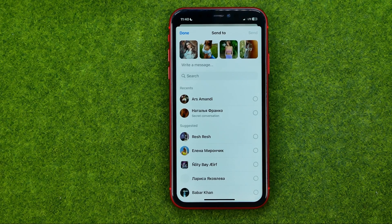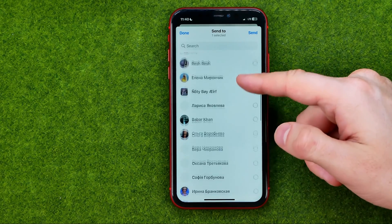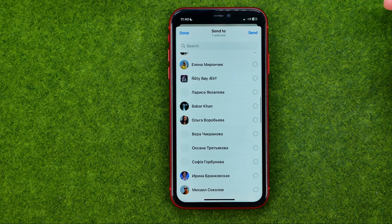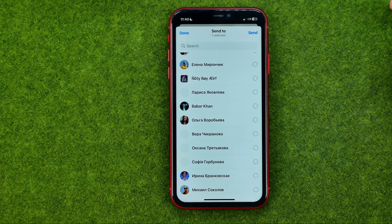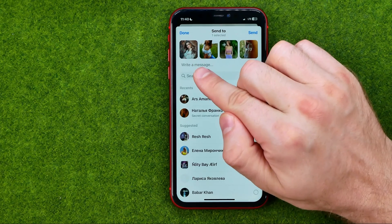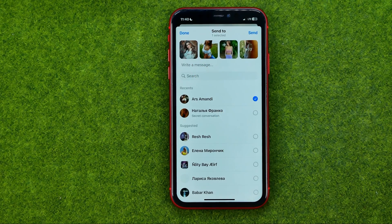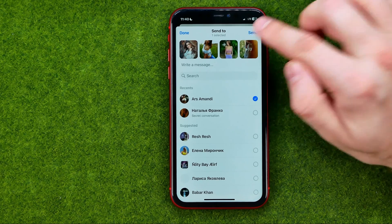All we have to do now is select the users whom we want to share those photos with. We can select multiple users at the same time, and also in here we are able to write down a message. Once it is done, tap right here to send the pictures to the users you selected.